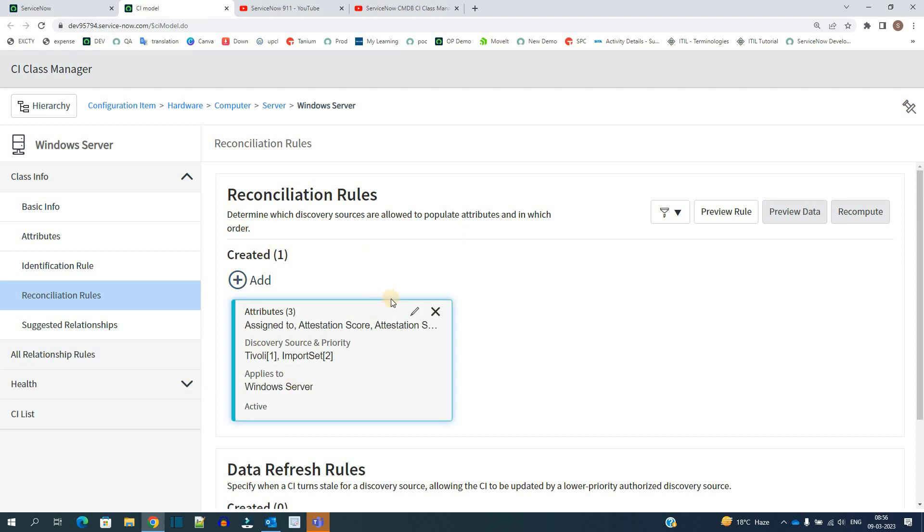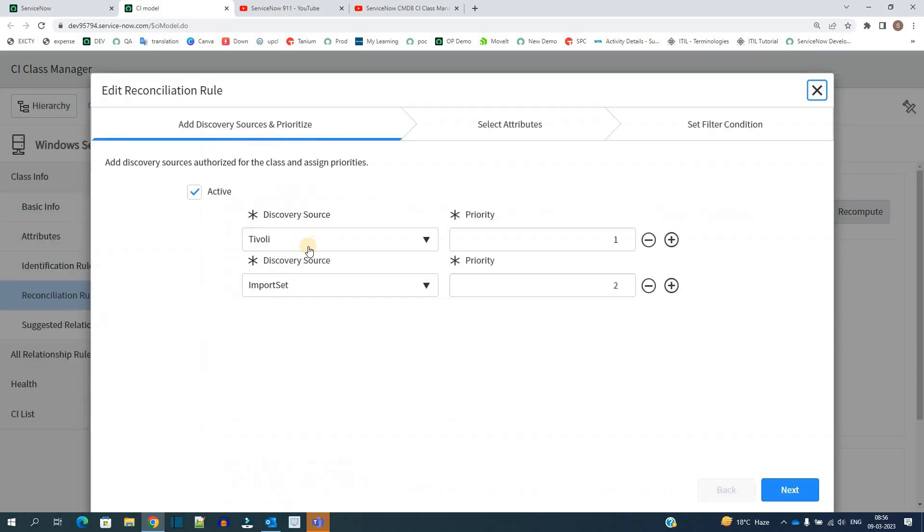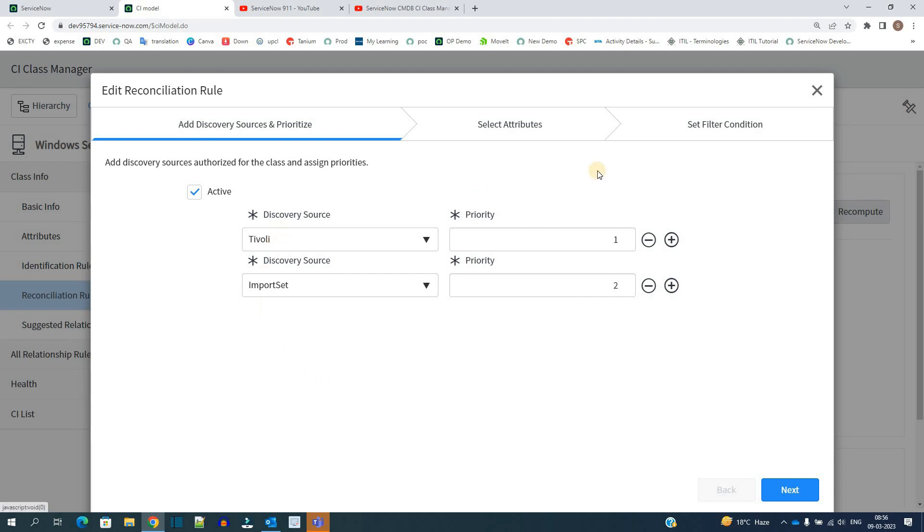Let me show you. This is the reconciliation rule for this one. Let me click on this particular rule which is available here. You see here for Windows Server we have two sources identified: first one is Tivoli and then import set. You see the priority? So if the record is coming from both of these, the priority will be given to Tivoli.